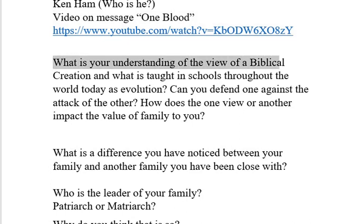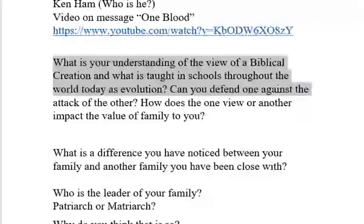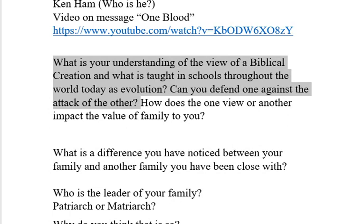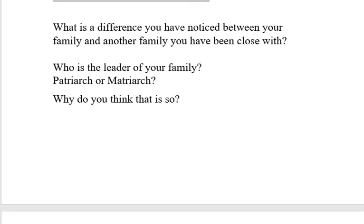What is your understanding of the view of biblical creation, and what is taught in schools throughout the world today as evolution? Can you defend one against the attack of the other? Do you have the ability to defend creation against evolution, or evolution against creation — which is right? I am a believer in creation as the Bible presents it. How does the one view or other impact the value of family to you? How does creation — or evolution — impact the value you place on family?